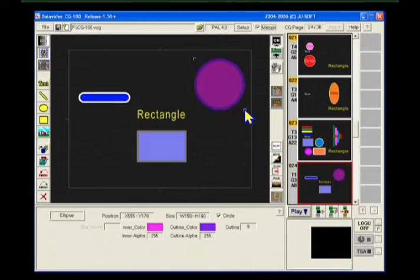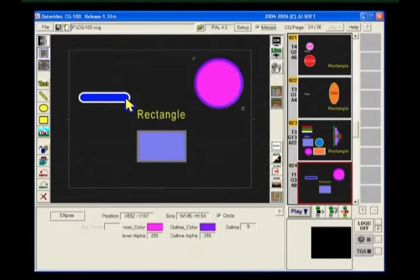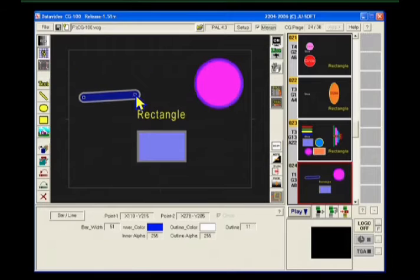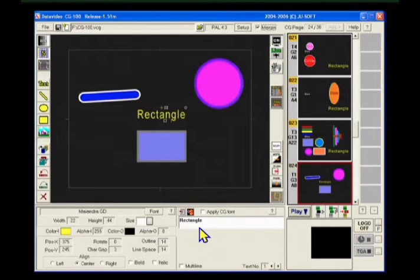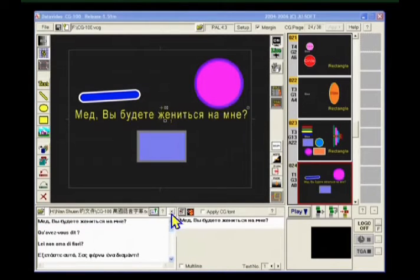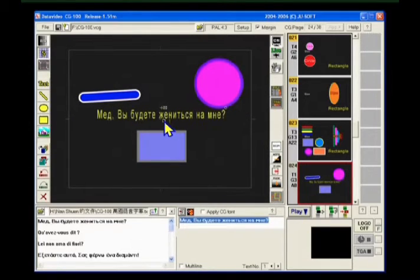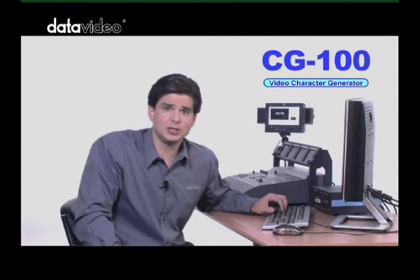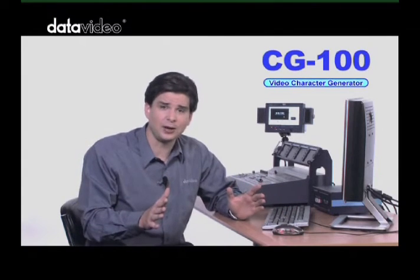We can easily resize it and move it around to the position we want. If we need to use a large amount of text, or even text in a foreign language, for example, we can import it from any text file. Another very useful feature of the CG100 is to import a large text file and split it into multiple CG pages.